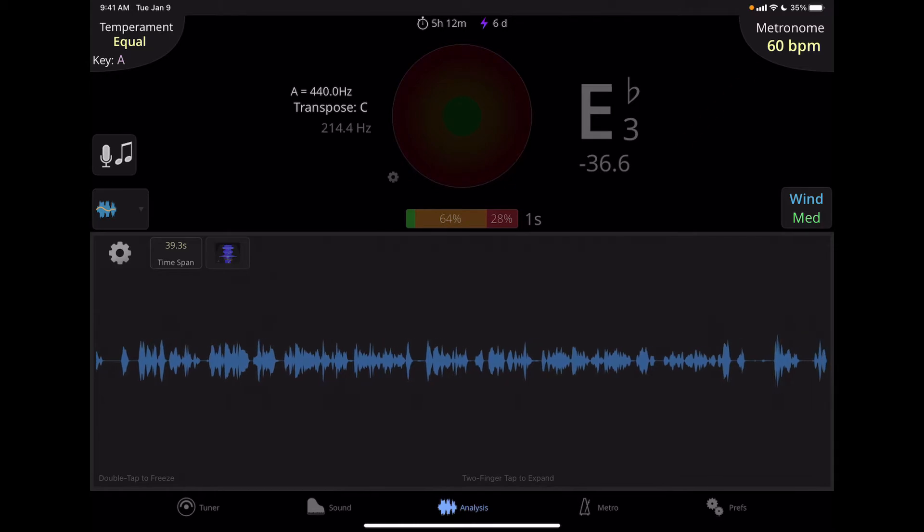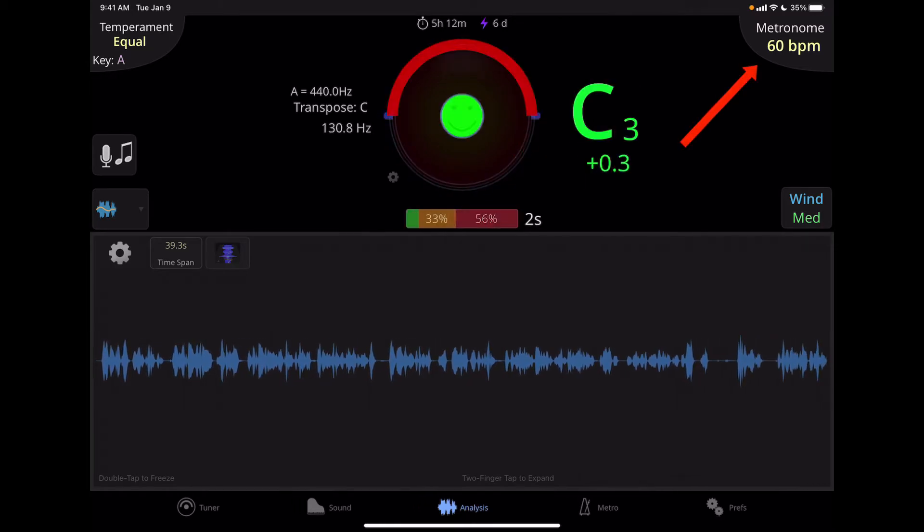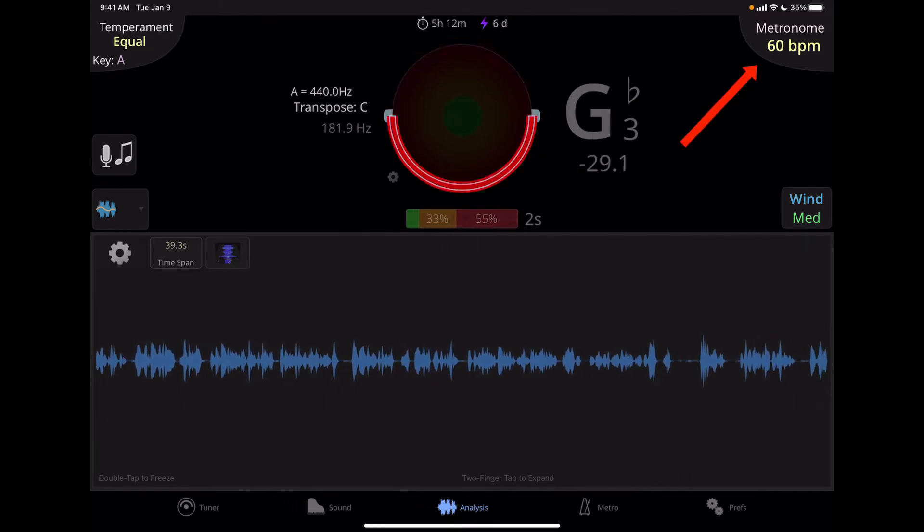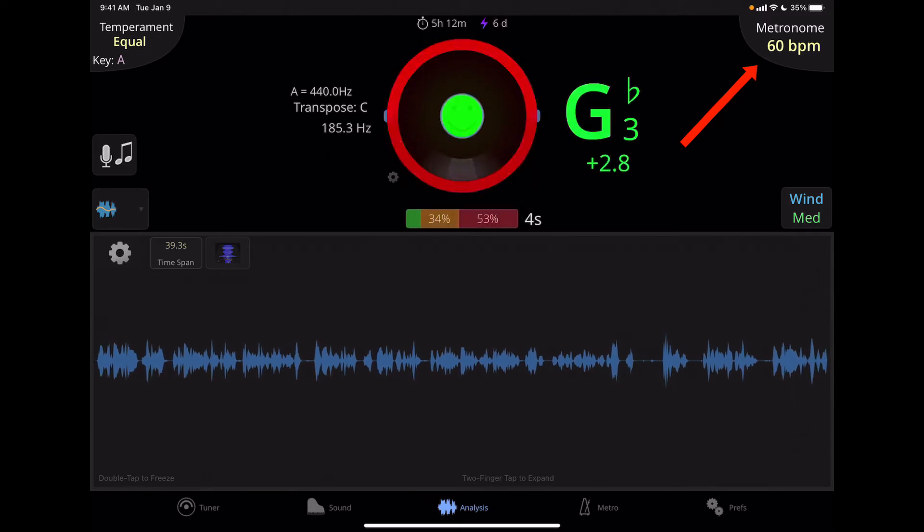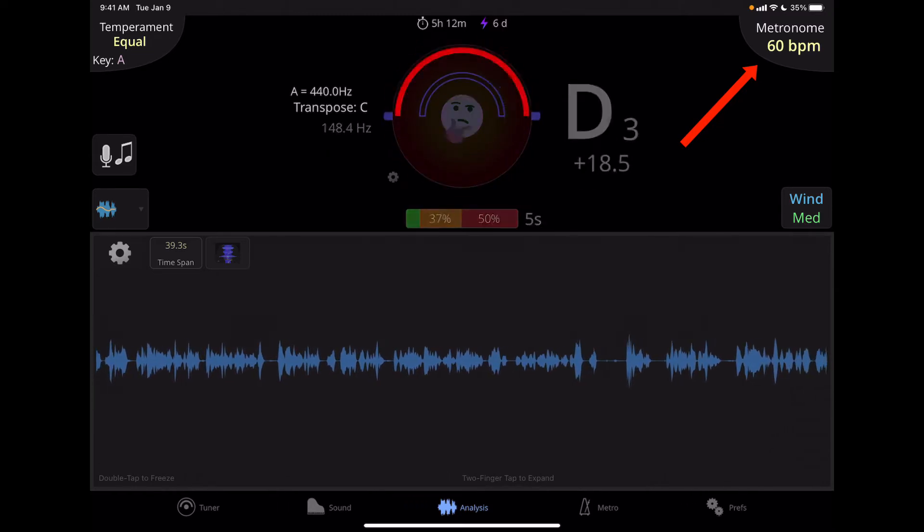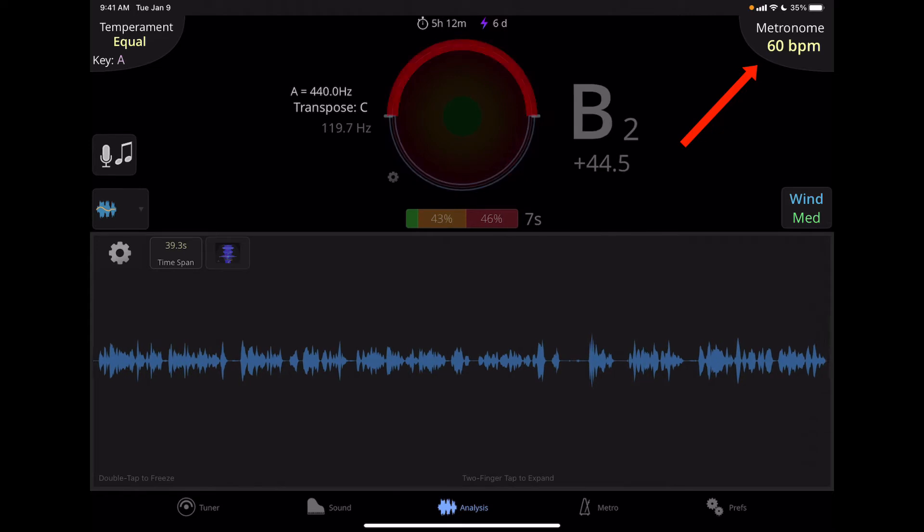Now opposite that in the upper right is the metronome button. And this will show you what the current beat per minute is displayed and you can turn the metronome on and off from here.